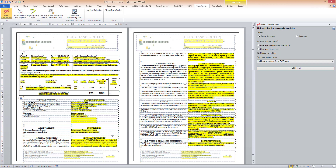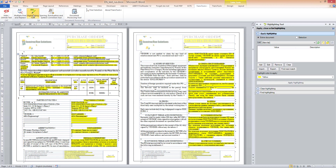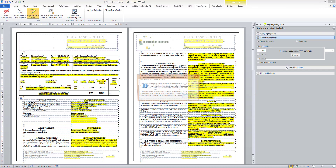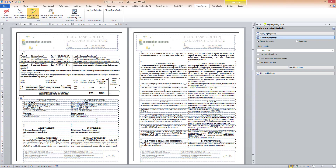I can do that manually, but I would need to do that for the body of the document, the header, and the footer separately. Instead, I will use the Highlighting tool, which is part of Trans Tools Plus. I open the tool, switch to the clear highlighting section, and click the Clear Highlighting button. And now the document is fully ready.